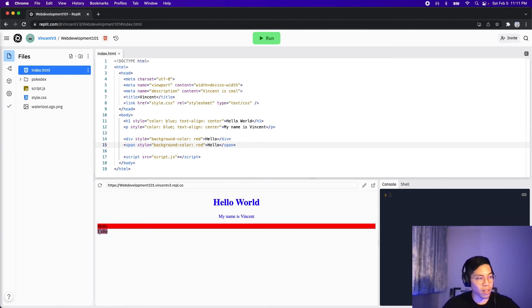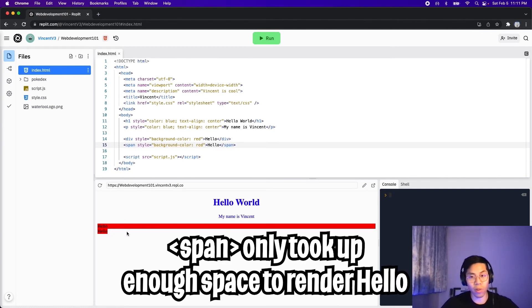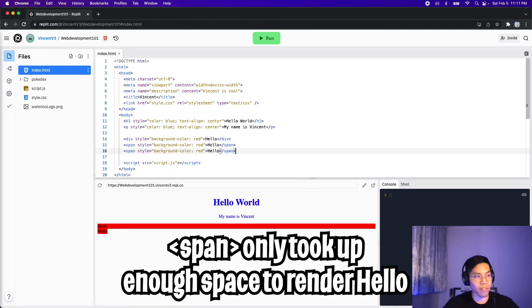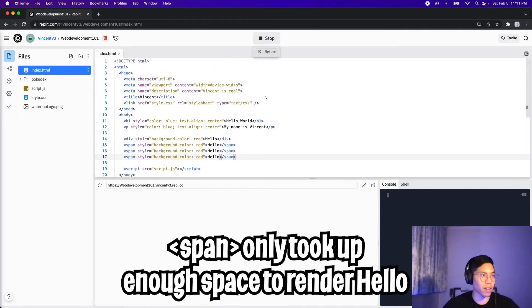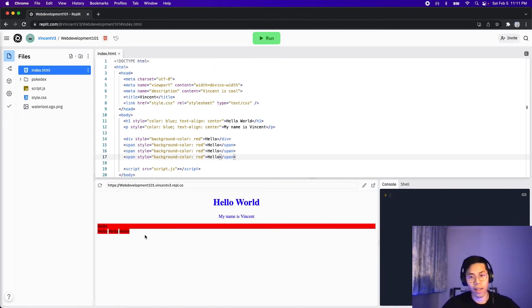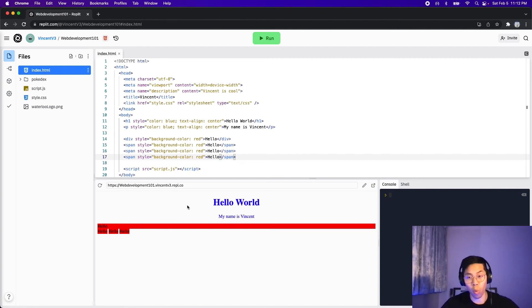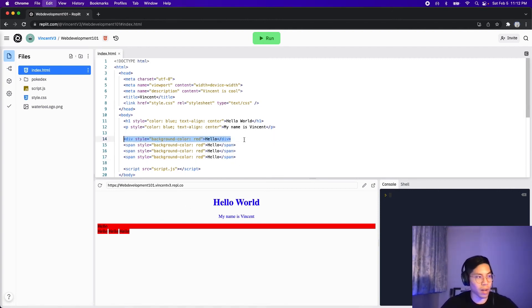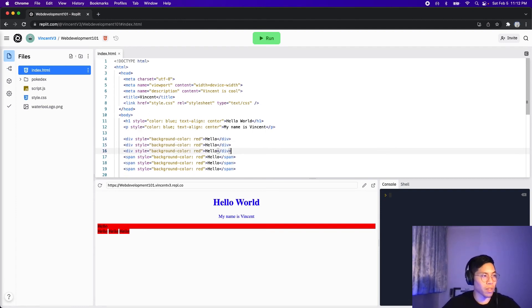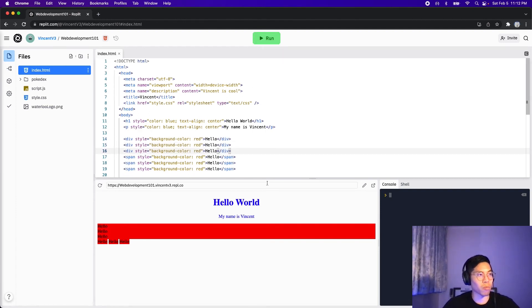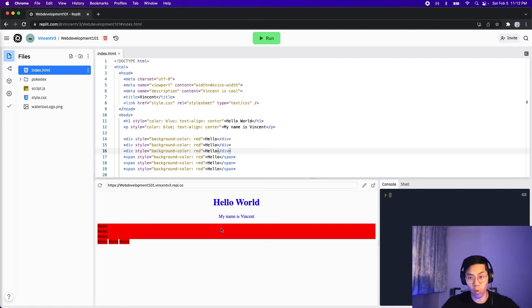So now let's copy this and paste it and change the div to a span. So let's change this to a span and change this to a span. And now let's click run. And here, as you can see, this hello only takes up enough space to render the hello. And now let's add a few more spans. So let's paste and paste. And now let's click run. And here, as you can see, we can fit three spans together on one line. And let's try this with the divs. So now let's copy the div and paste it a couple of times. And now let's click run. And here, as you can see, each div took up the whole width of the page.